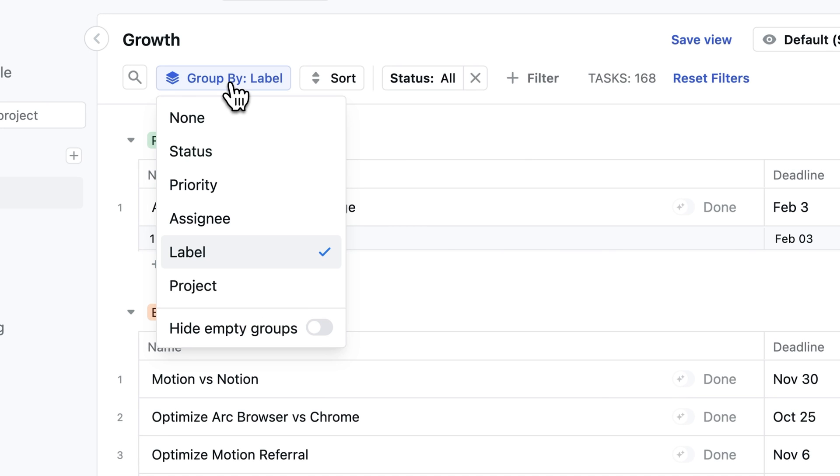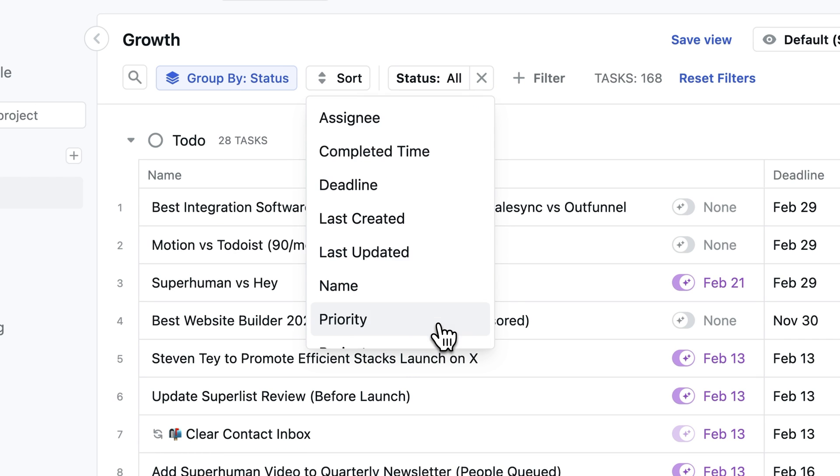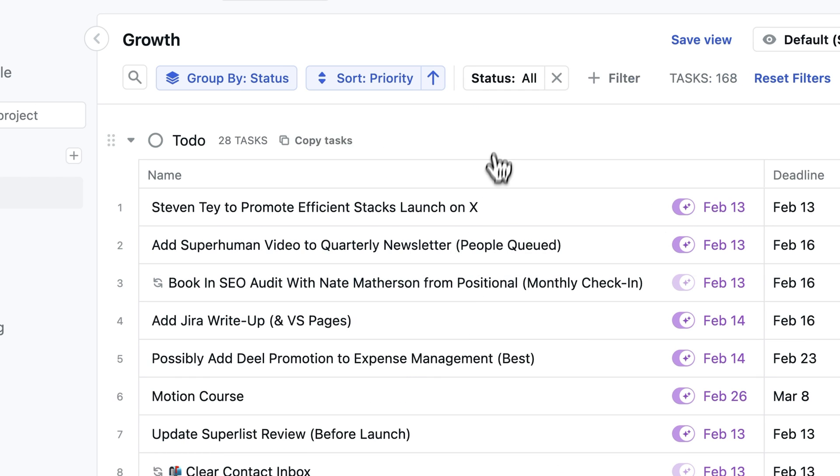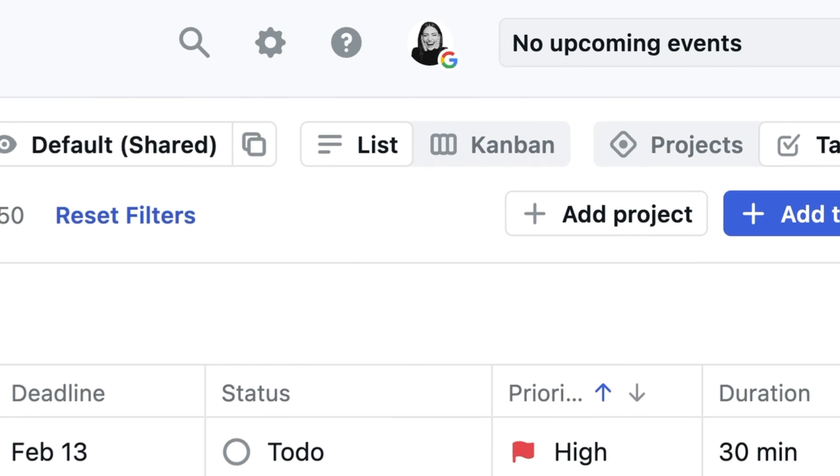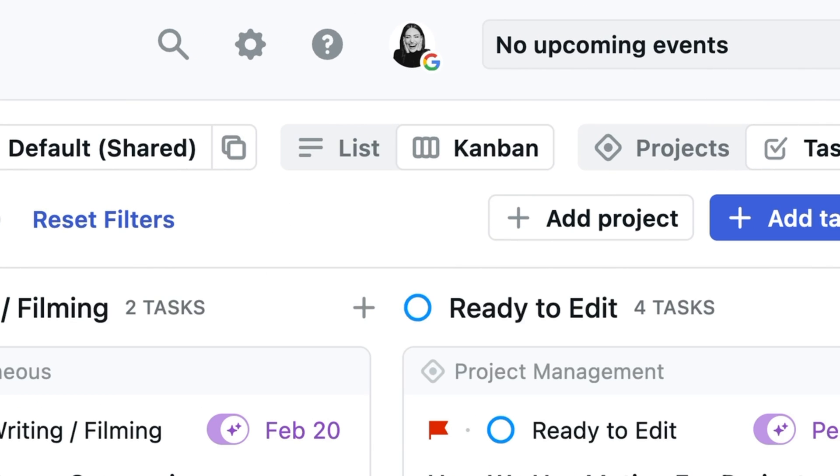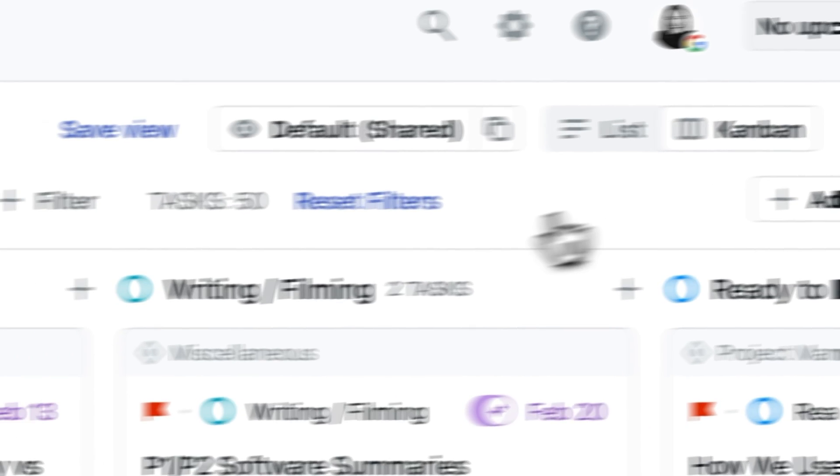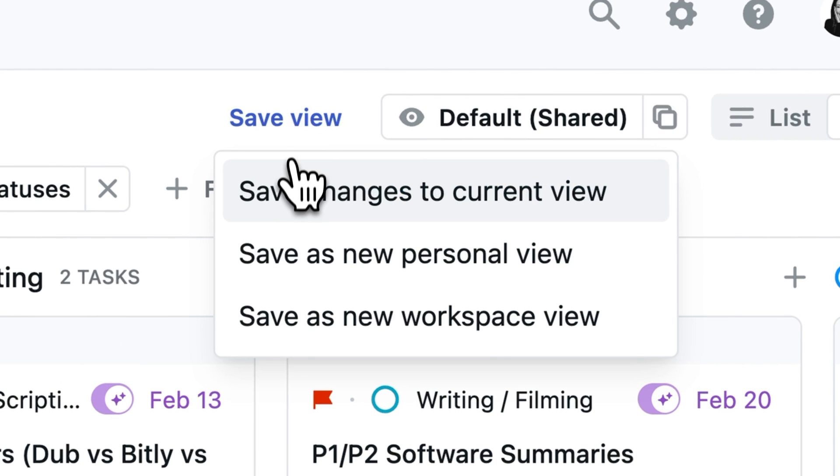We like to set up our views by grouping by status, sorting by priority, toggling off the completed status, and then switching over to the Kanban view. The Kanban view just helps us visualize the projects from start to finish and that's why we prefer it.